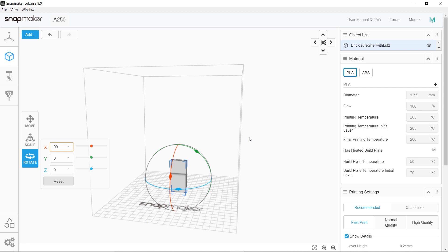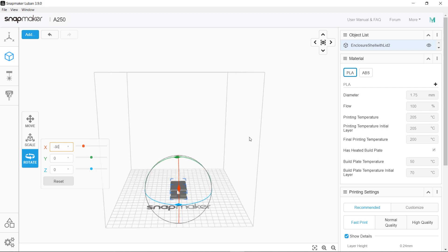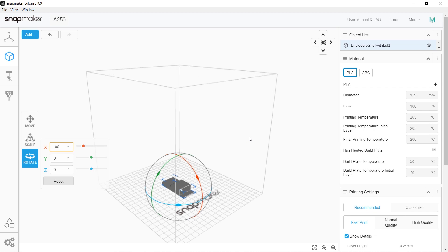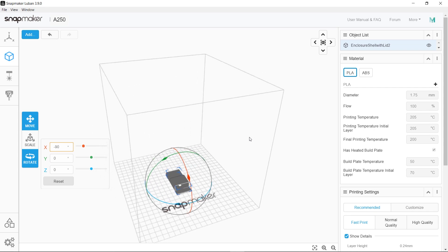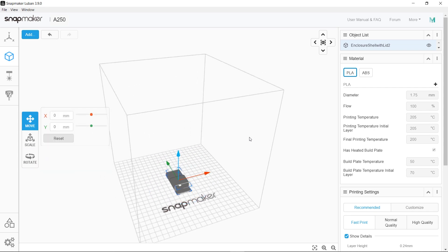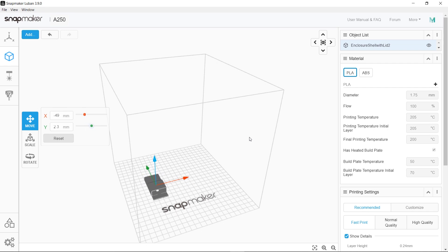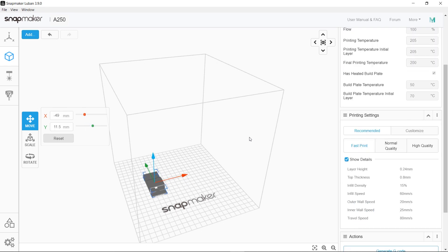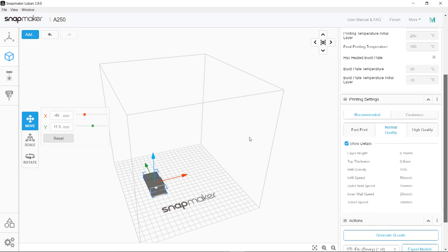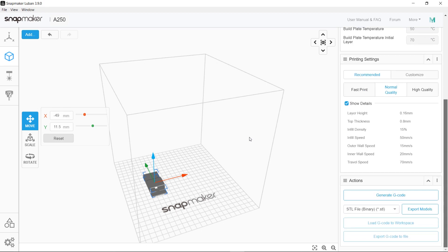Rotate it so it can be printed flat on the Snapmaker bed, and move it to a location that you want to print it at. Select the print quality and generate the G-code.